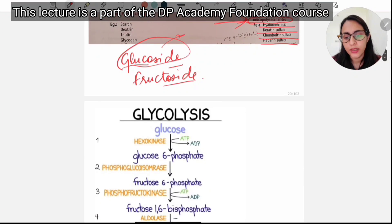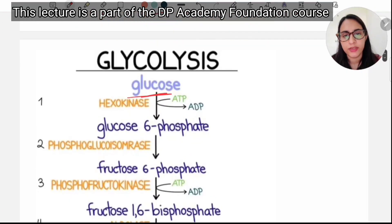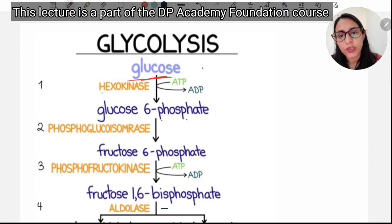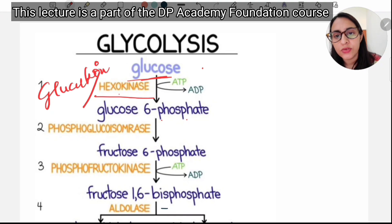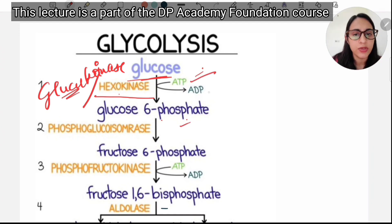Coming to the glycolysis pathway: it starts from glucose and ends with pyruvate. Glucose is converted to glucose-6-phosphate by hexokinase or glucokinase — there are two enzymes that can do this. ATP is consumed in this process, giving ADP plus a phosphate.